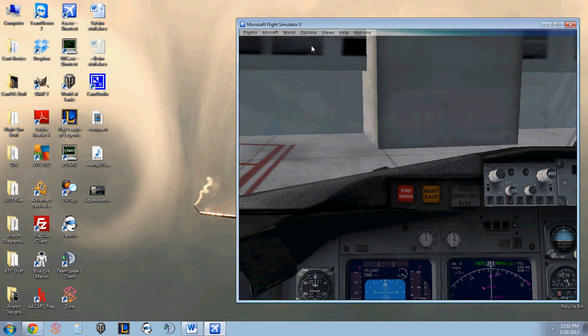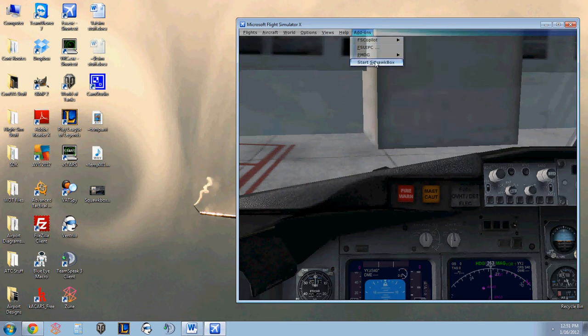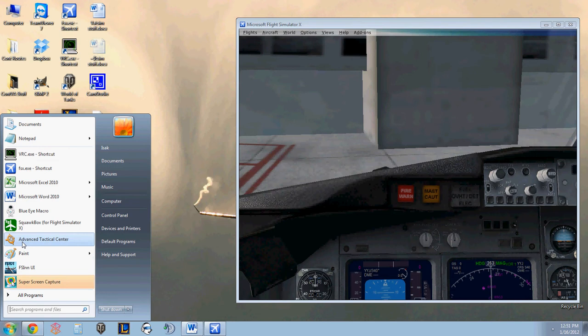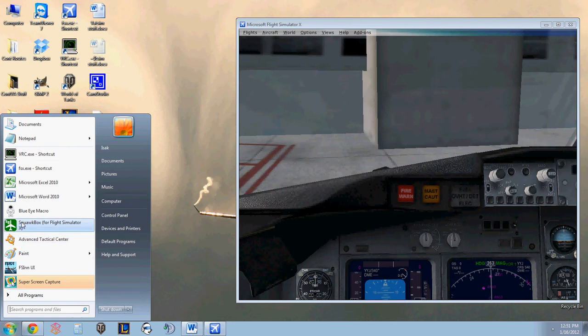There are two ways to run SquawkBox with Microsoft Flight Simulator. You can do it within the Flight Simulator by clicking on Add-ons, Start SquawkBox. Or you can run it separately outside of Flight Simulator from the Start menu. I prefer to run it from the Start menu. It just seems to run a little better that way.